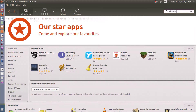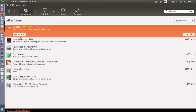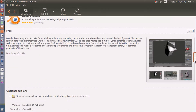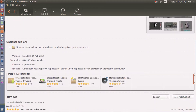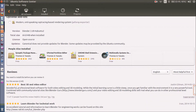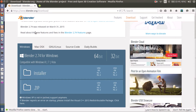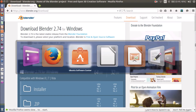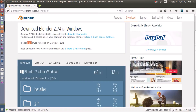I am going to search for Blender. From the search list, select Blender and click on more information. If you drill down you can see the current available version is 2.69, but the latest available version is 2.74. So I am not going to install Blender from Ubuntu Software Center because I want the latest version.